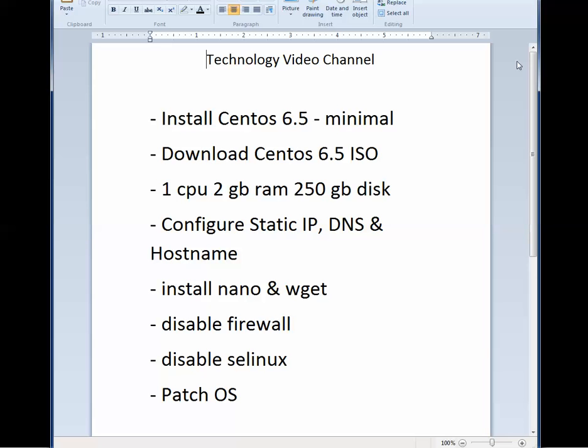We're going to disable the firewall in SE Linux. SE Linux, half the time, the applications don't support it and want you to disable it because it interferes, so I don't use it. And then firewall. There are cases where you may want to use the firewall. I don't use it because I have a hardware firewall at the office and at my house, and that's what I rely on.